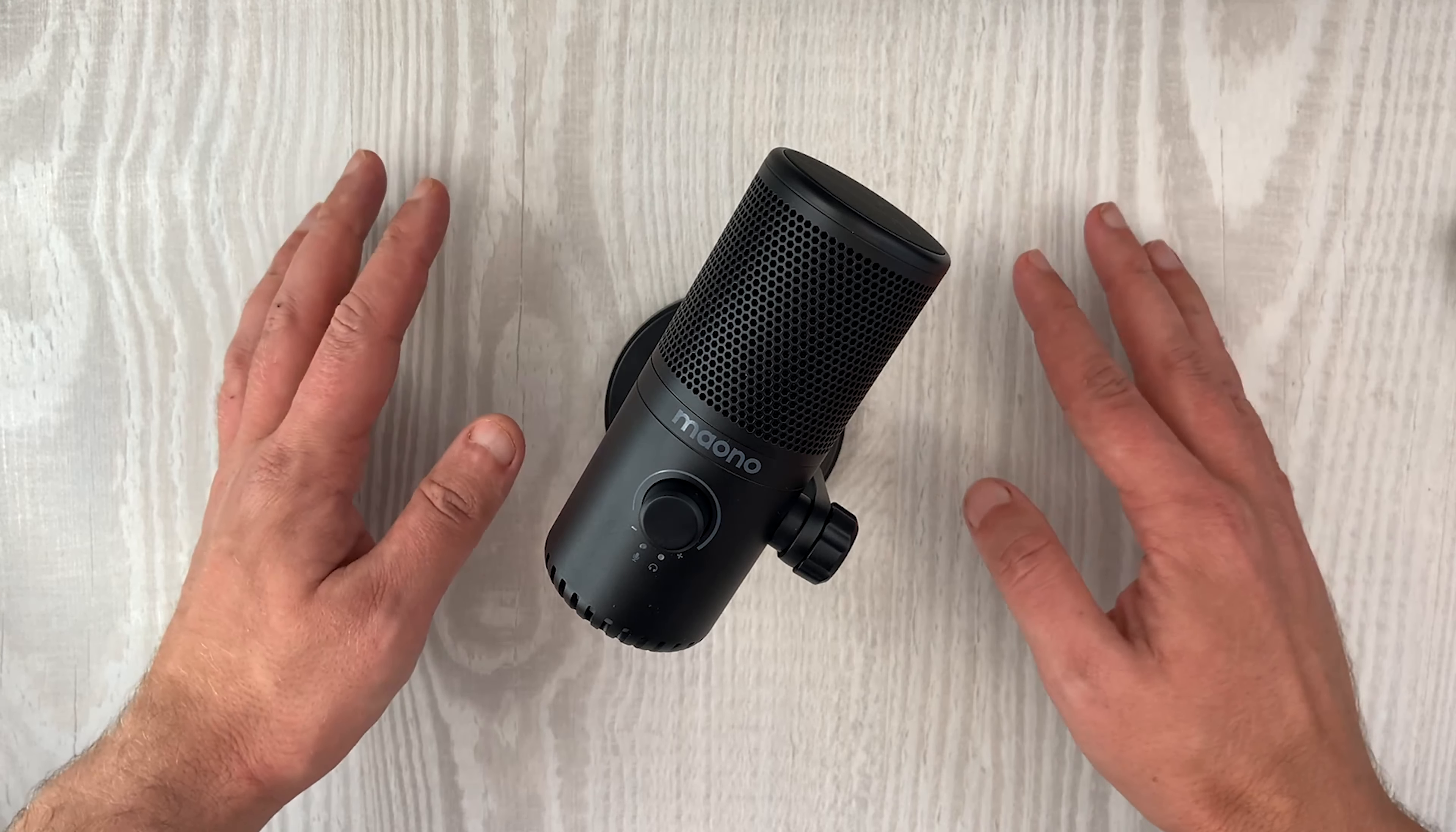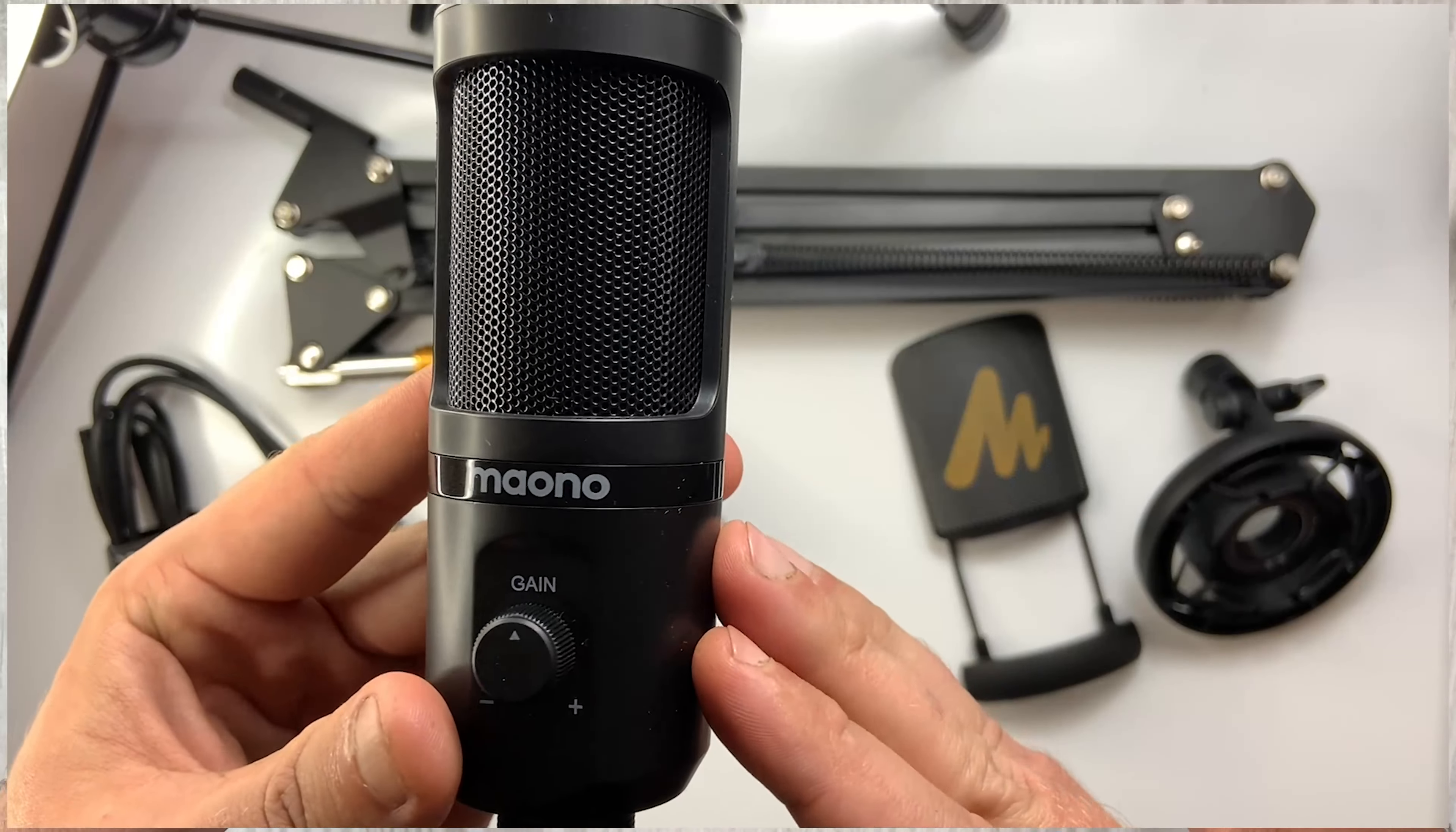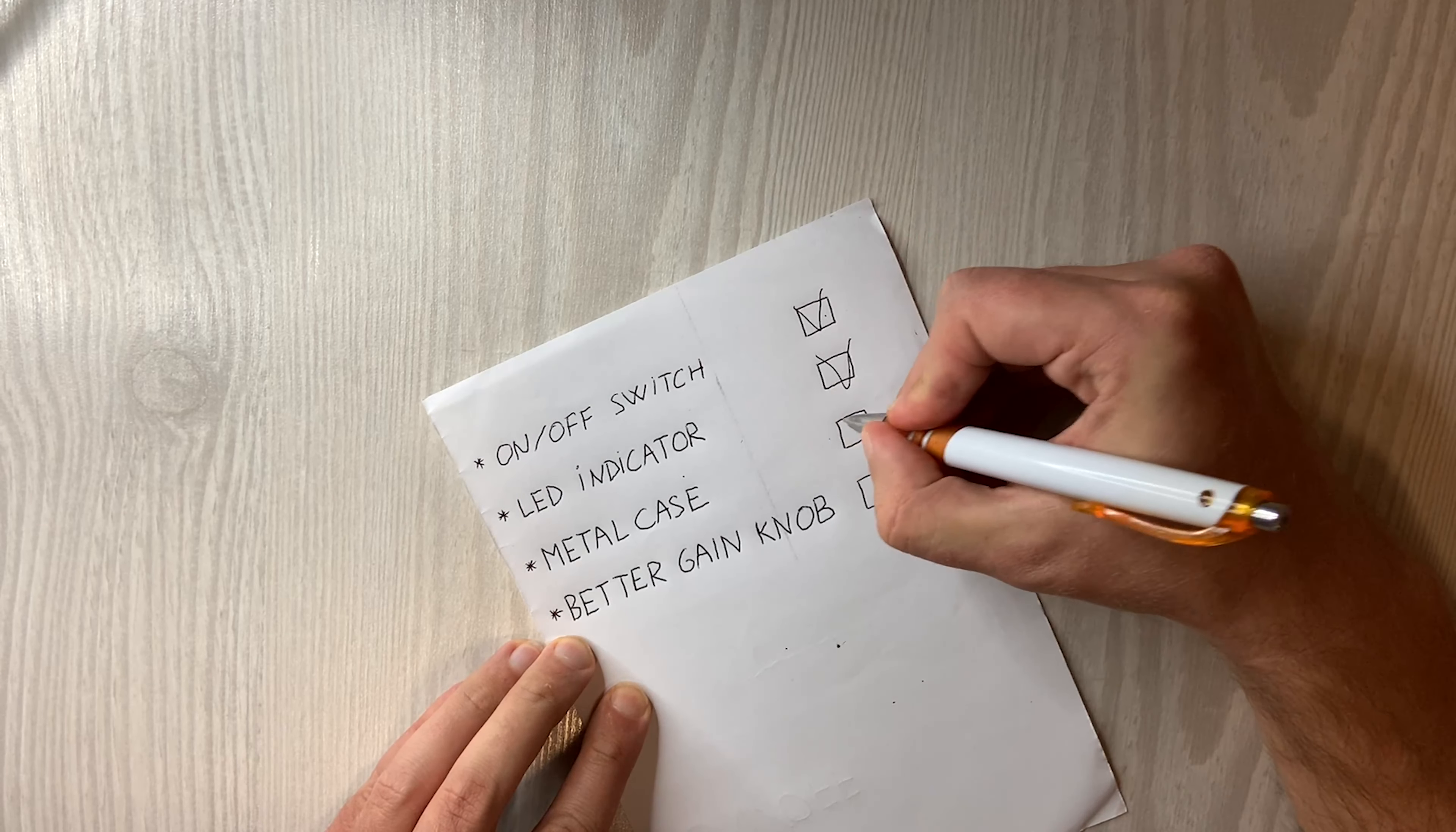Now if you have been watching my channel for a while you might remember I previously reviewed a Mono microphone. It was the PM461S and I wasn't really impressed by it. There were so many things that could have been improved. And now having this microphone in front of me, it almost feels like Mono went and had a look through my video, wrote down all my suggestions and came out with this, the DM30.